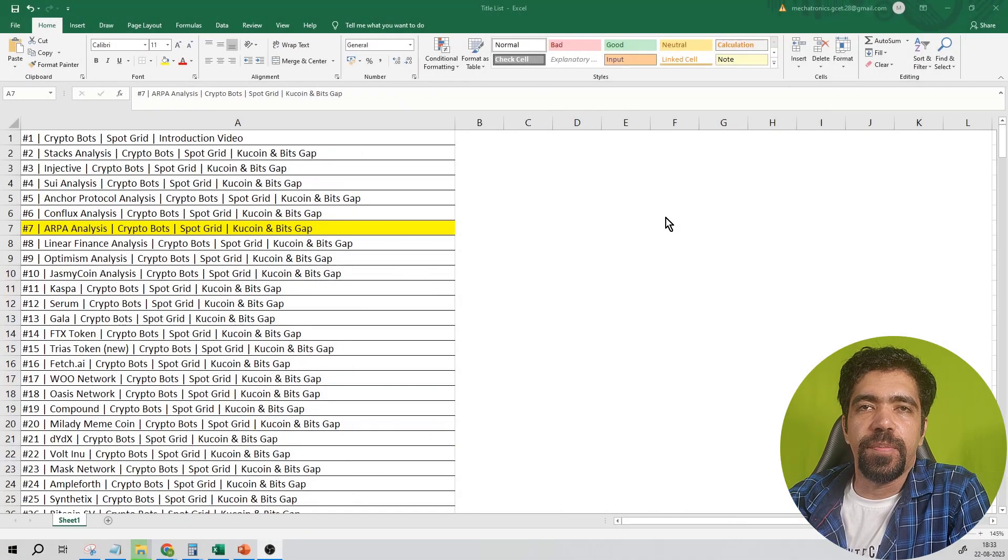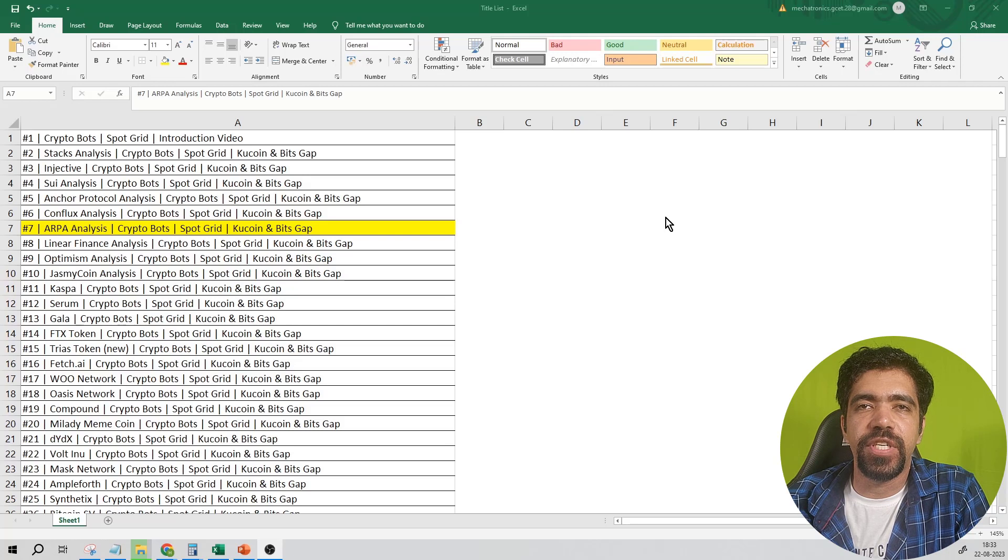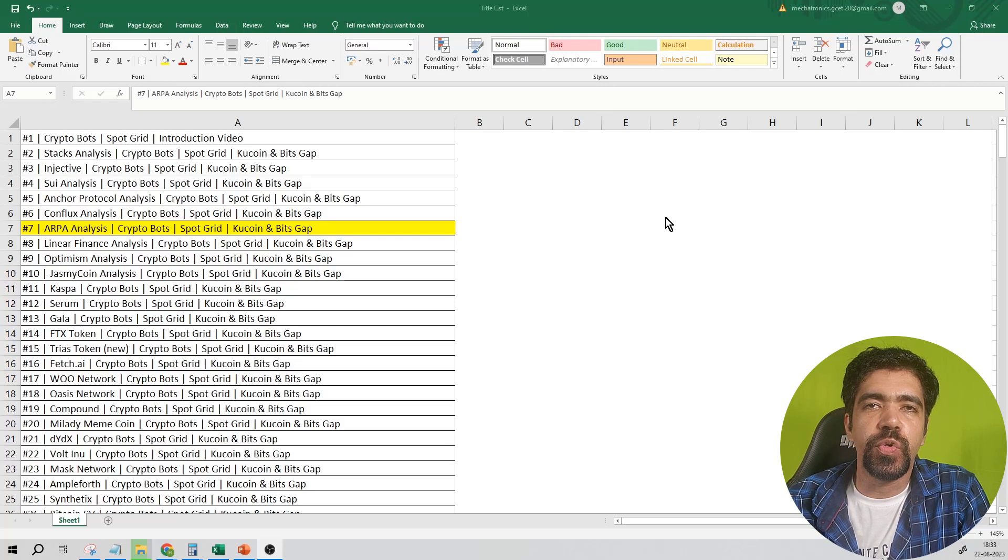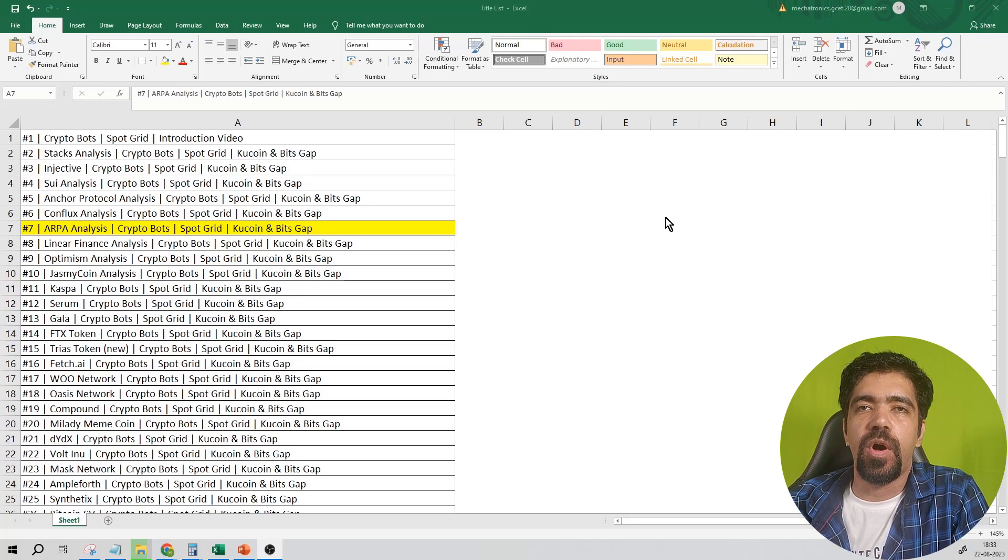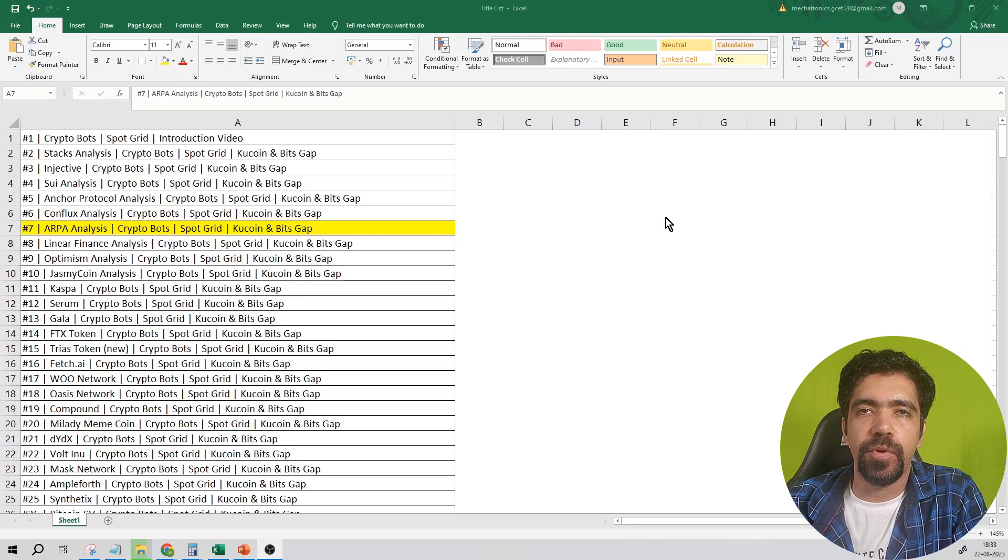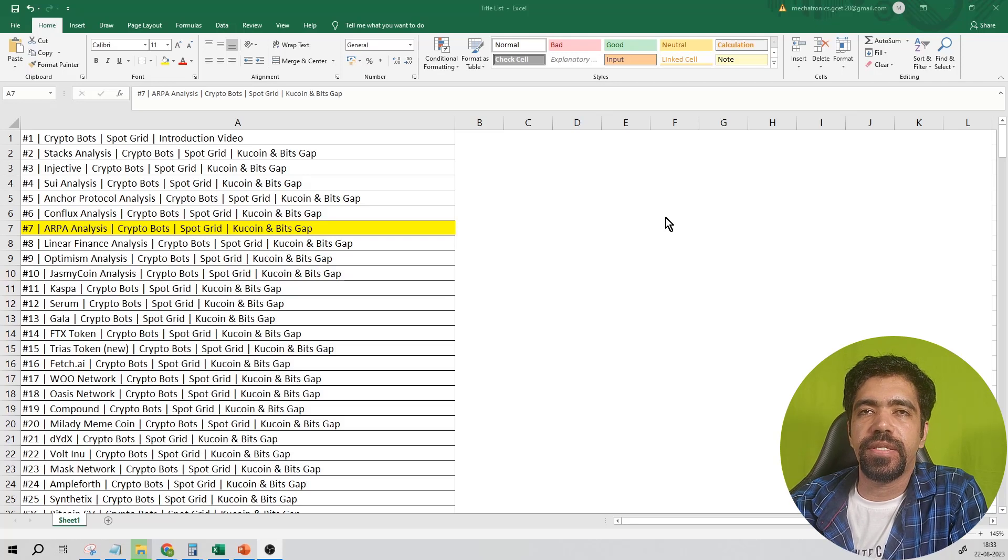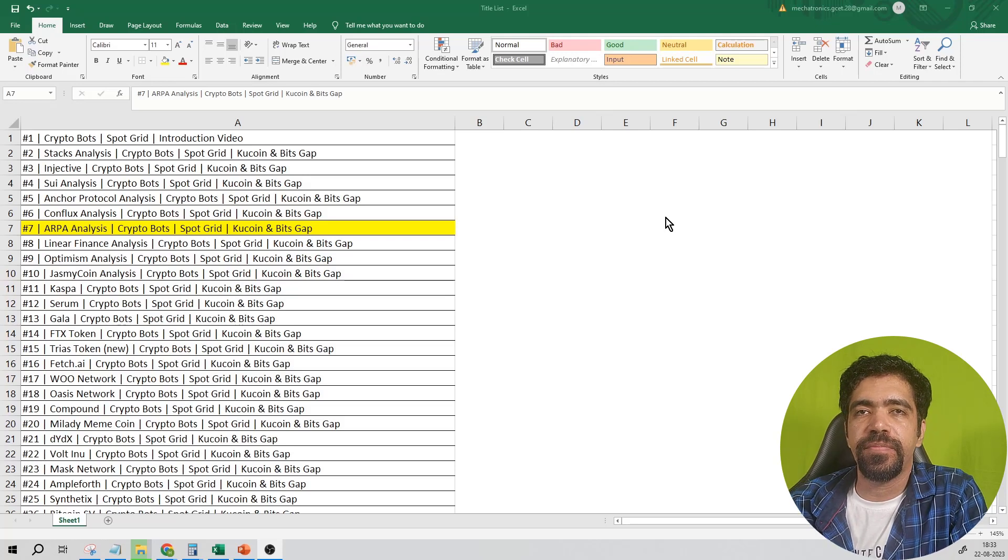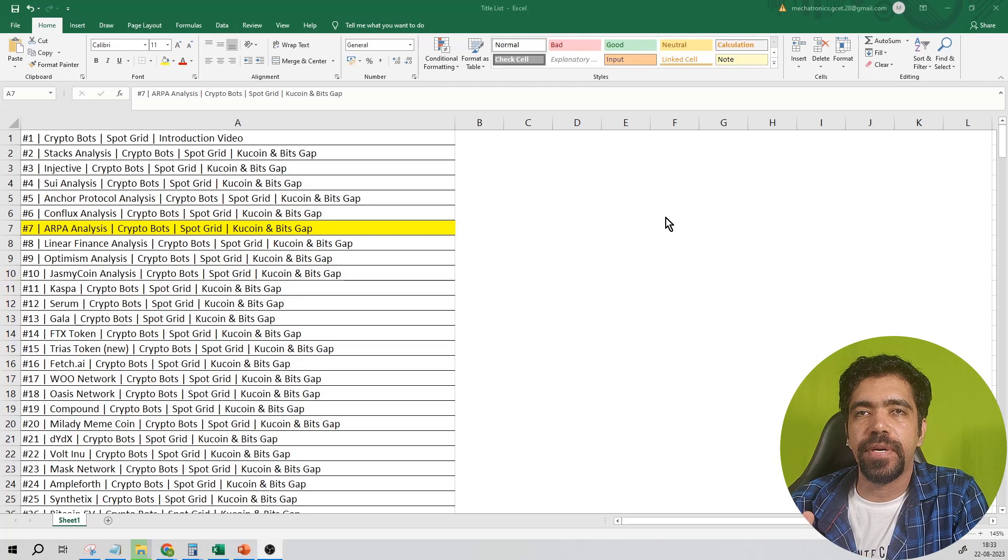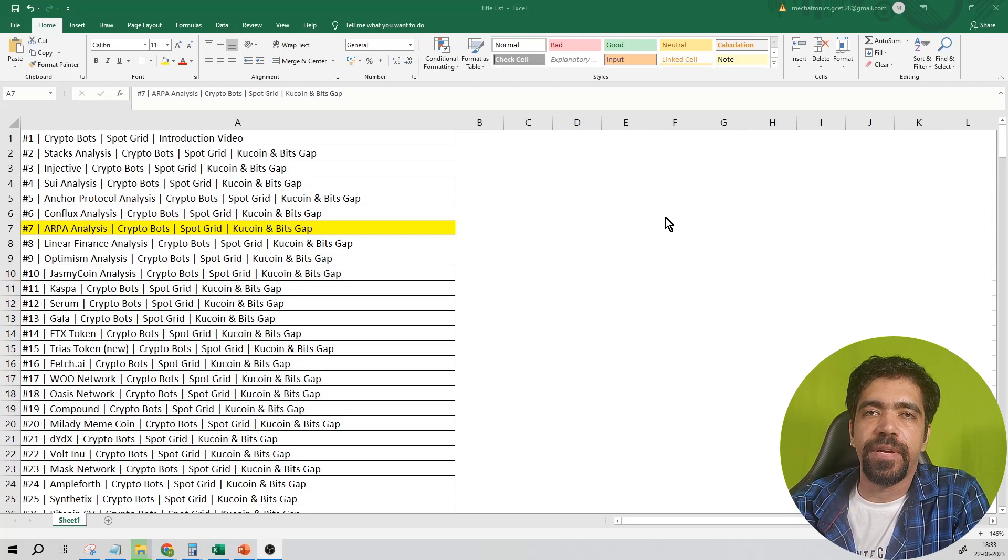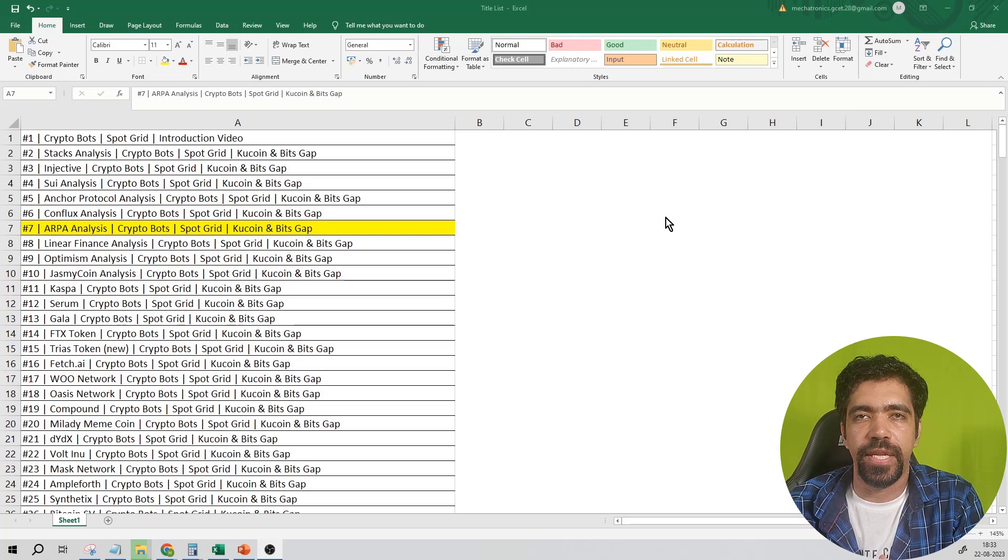Hello friends, welcome to Crypto, the one-stop solution. In this video, we are going to do a detailed analysis of ARPA Protocol. We'll look at CoinMarketCap, the blockchain white paper, the main website, TradingView, Bitsgap, and Kucoin exchange.